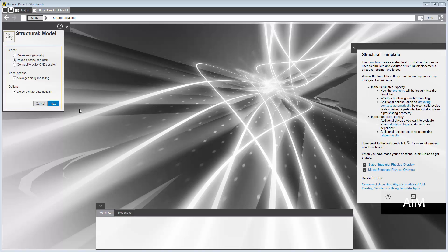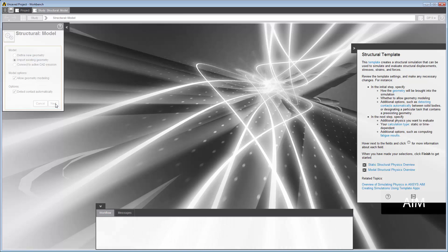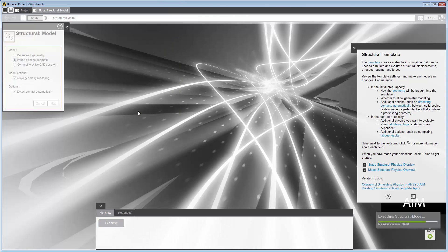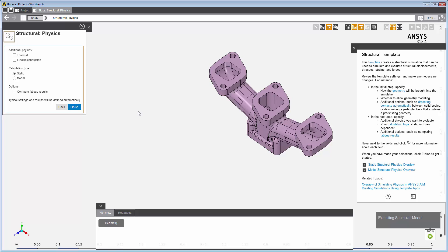In the initial step, we'll import an existing geometry and then, in the next step, select Thermal, keeping all other defaults. Click Finish to start the simulation.